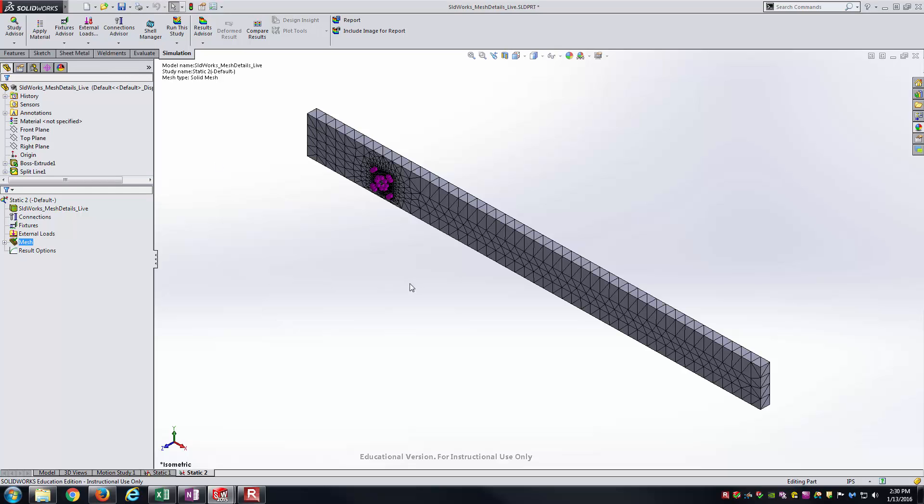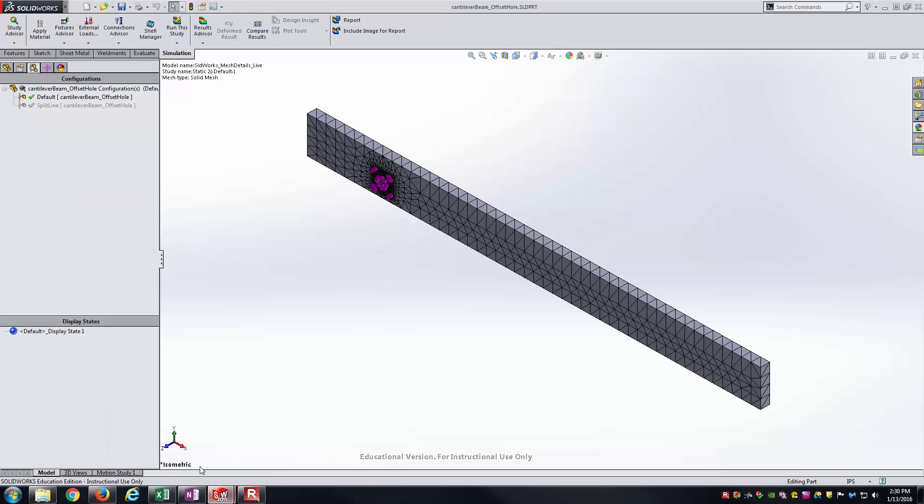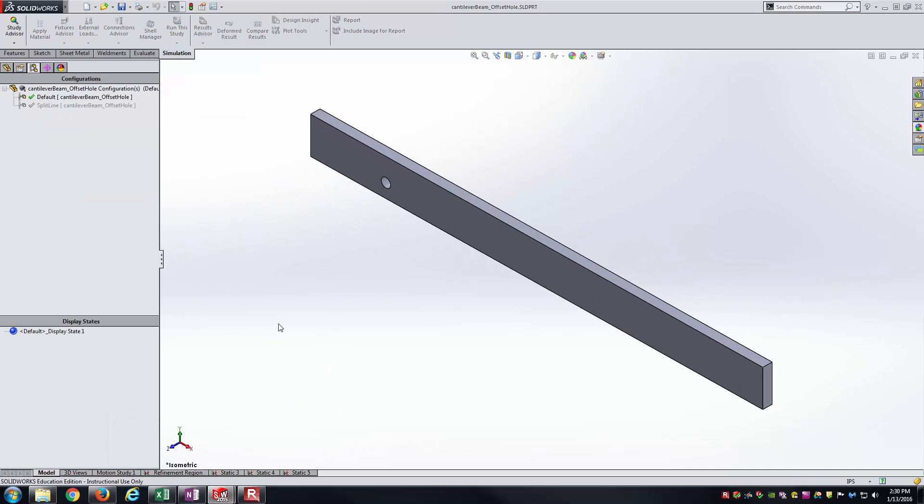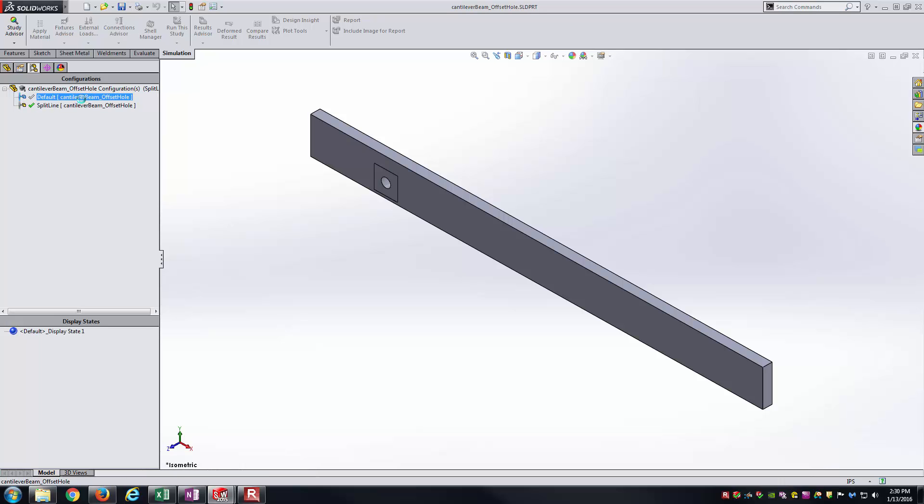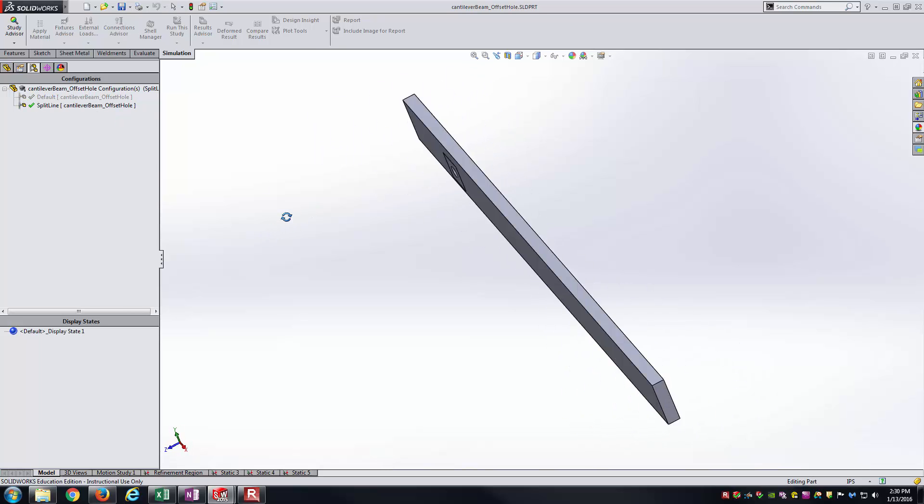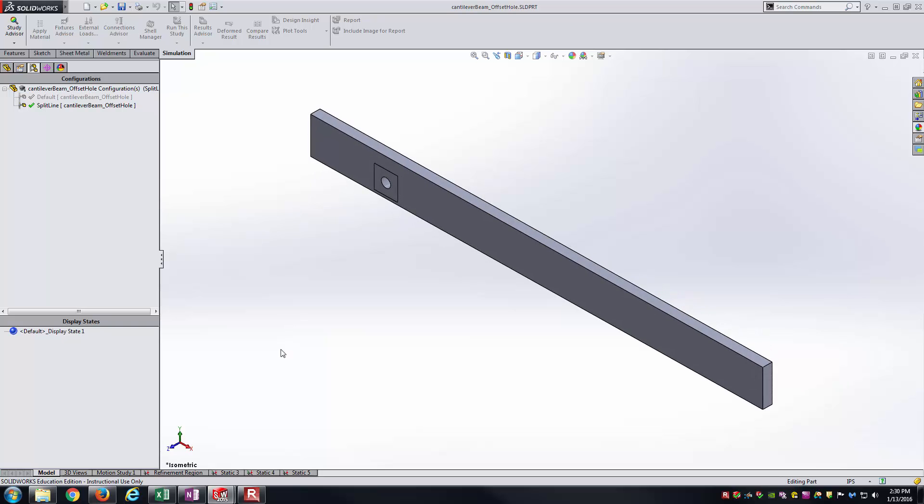This is how you go about changing mesh sizes to fit the geometry of your specific part. Just to show some examples on how that can change your results, what I've done here is I've got the same beam except I've got the split line stored in the configuration here. I've got the default configuration that has no split line and the split line configuration. I've already ran some studies.